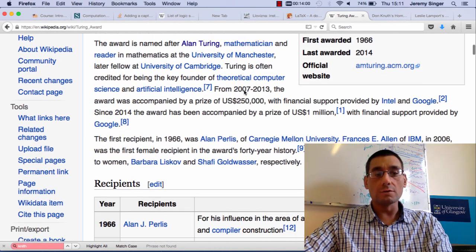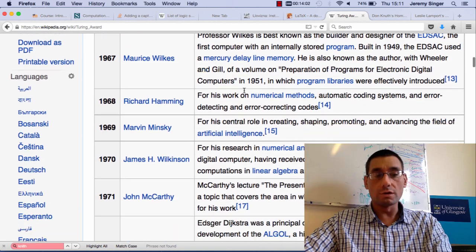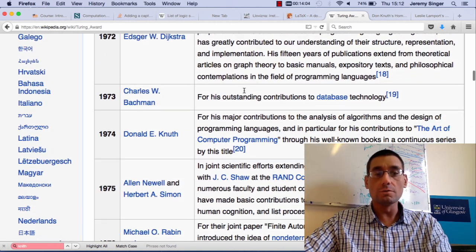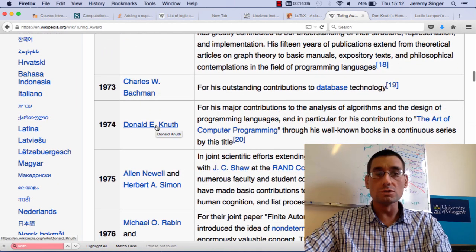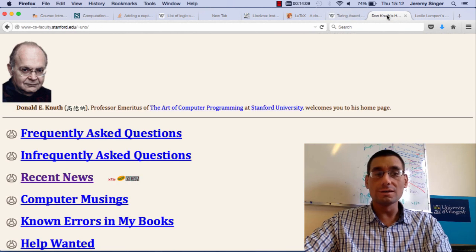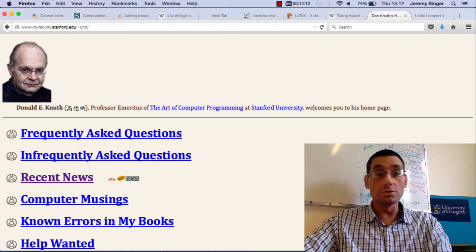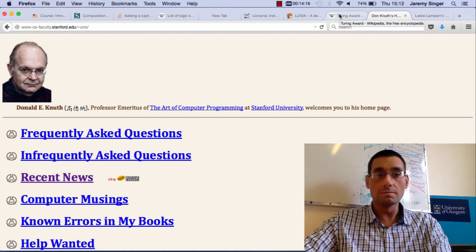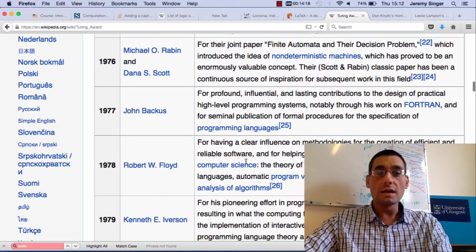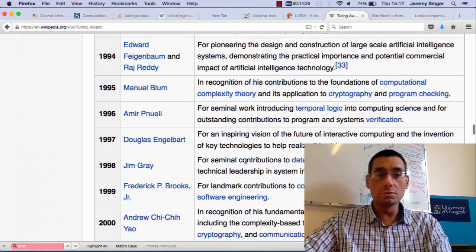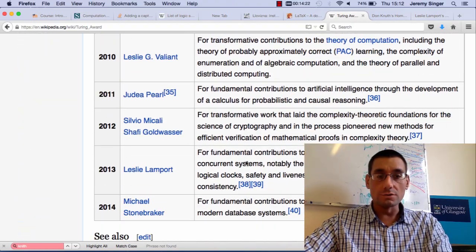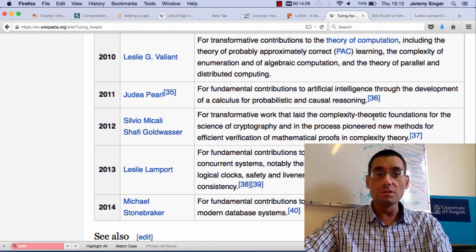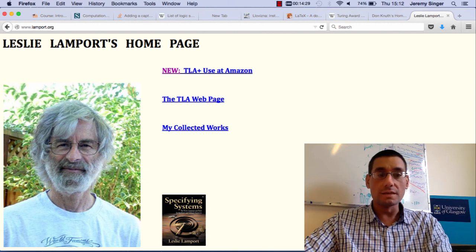I want to point out two people who've won Turing Awards in 1974. Donald Knuth was a Turing Award winner. Look, here he is here. Donald Knuth actually visited Glasgow around five years ago and gave a very interesting lecture. Then I want to point out to you from 2013, Leslie Lamport, a more recent Turing Award winner. There's Leslie there.